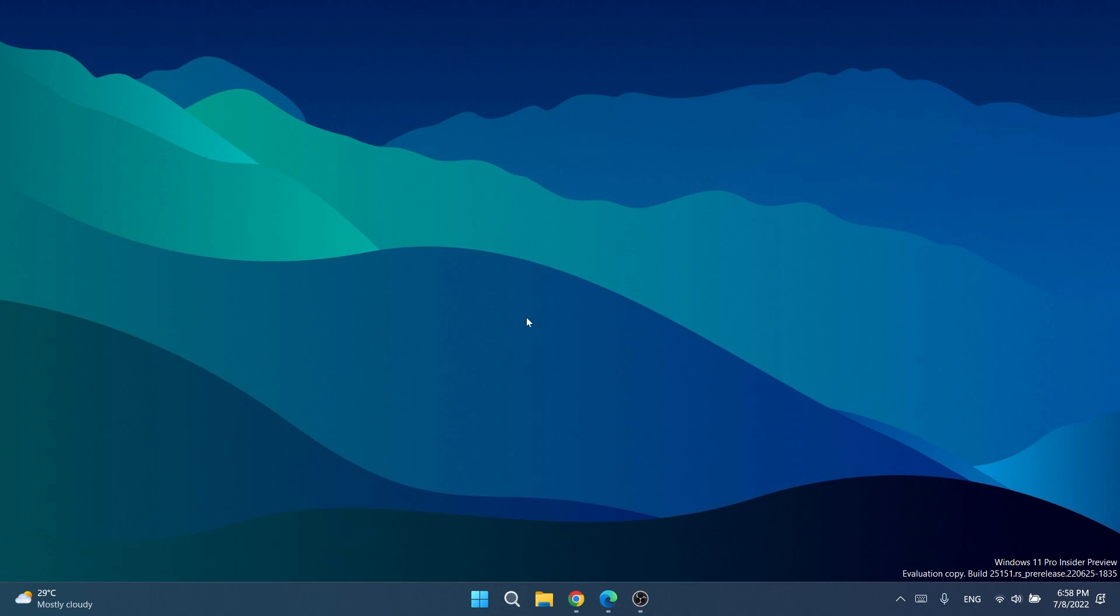In this video we're going to talk about ViveTool, which is a very nice tool developed by a GitHub user that will help us enable hidden features in Windows 11.